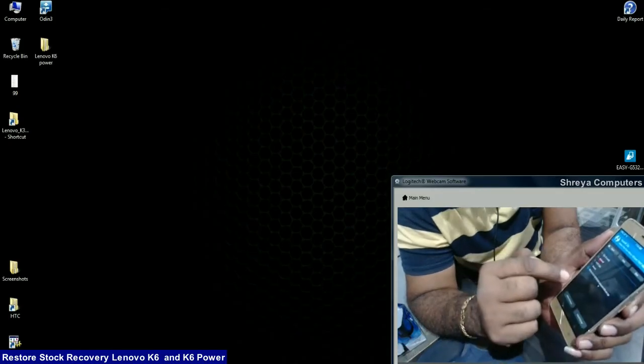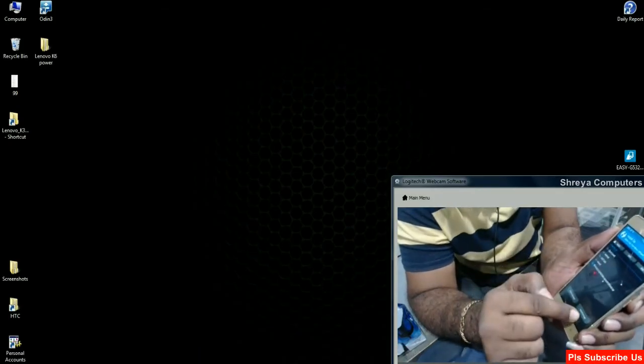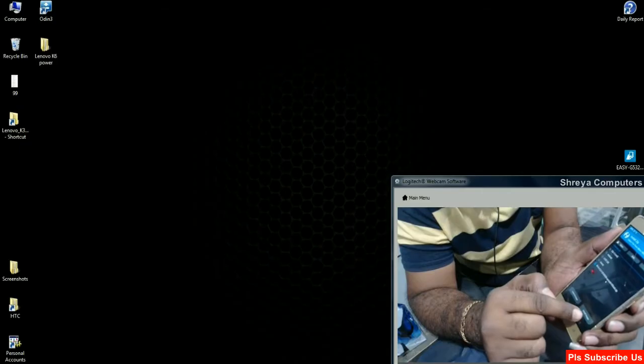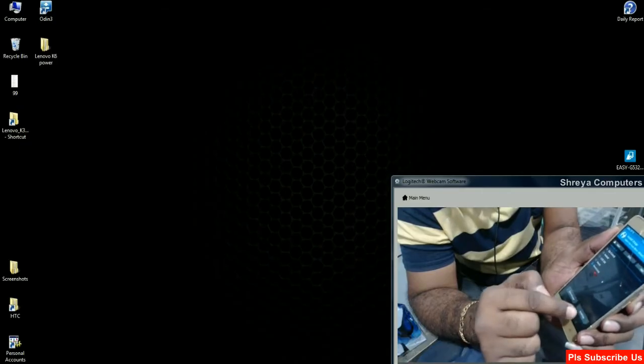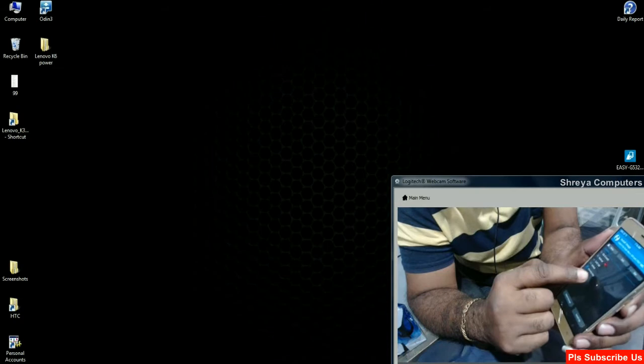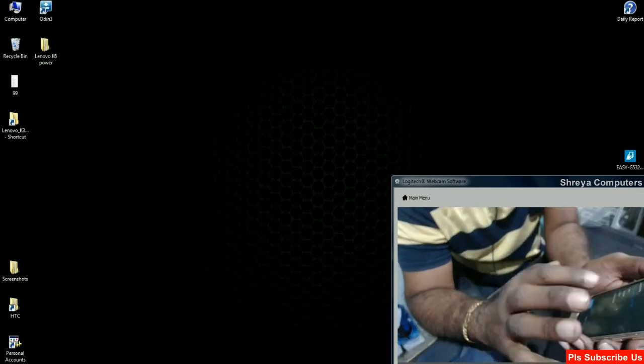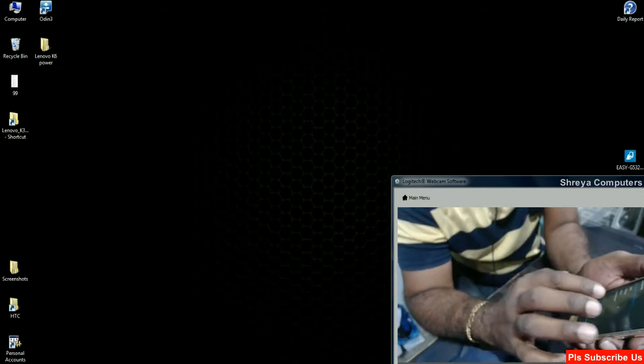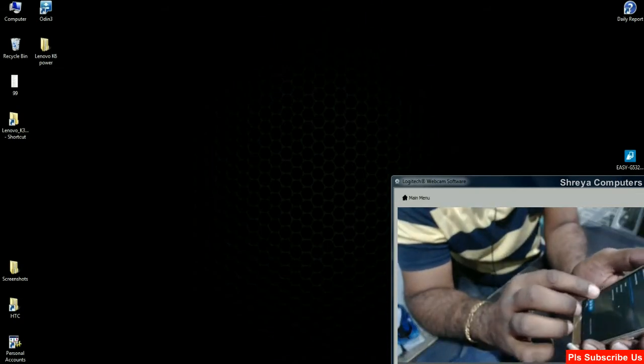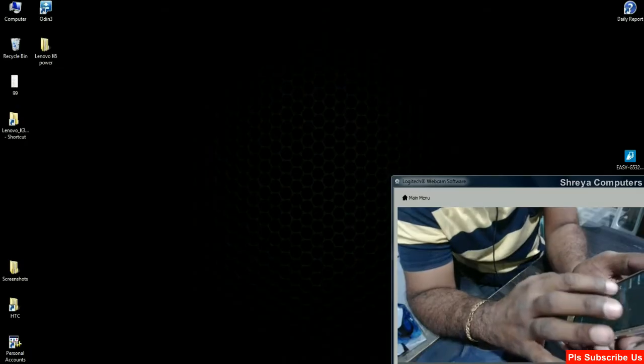The file doesn't appear until we select install image. After selecting, locate the recovery.image file. Select this image file and choose the second option as stock recovery.